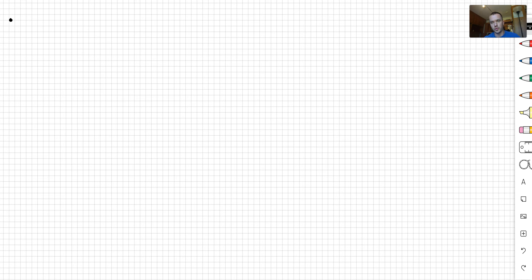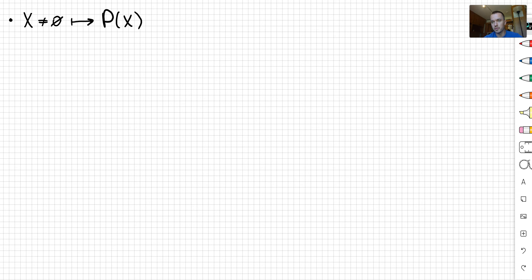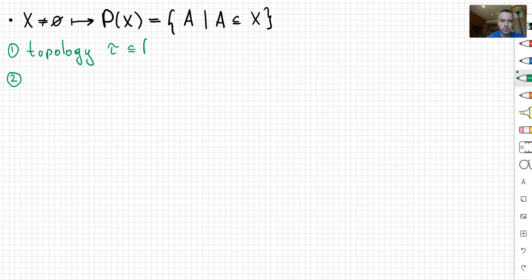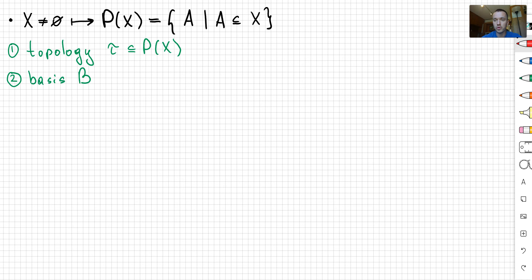Basically, the whole idea of what we have done so far: we have some empty set X, and from this set X we're going to produce a power set P of X. The power set is just a set where each element is a subset of X. Using this power set, we can produce two objects. The first is topology τ, which is a subset of the power set P of X, and the second object is a basis B. How are we going to distinguish them?